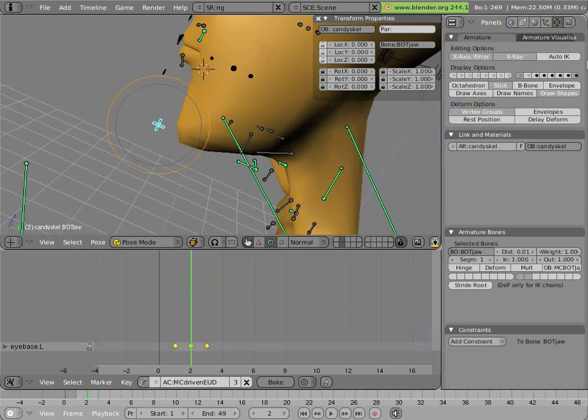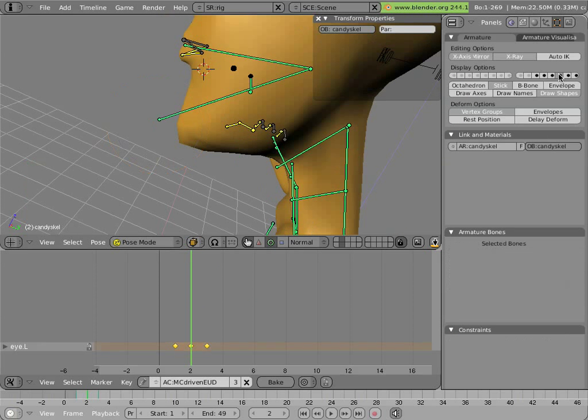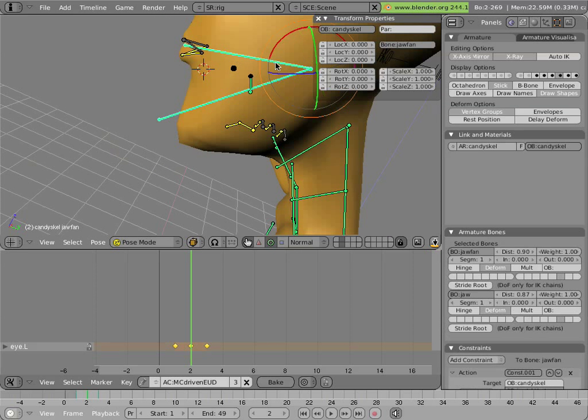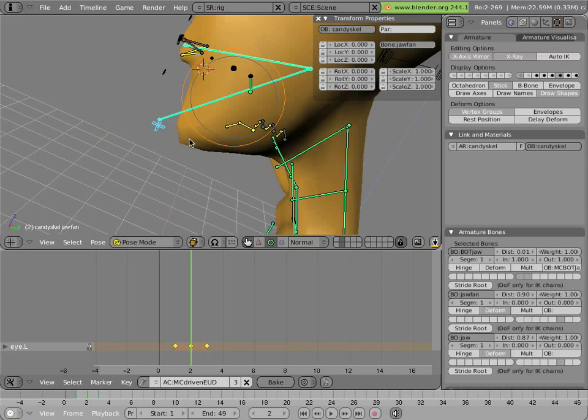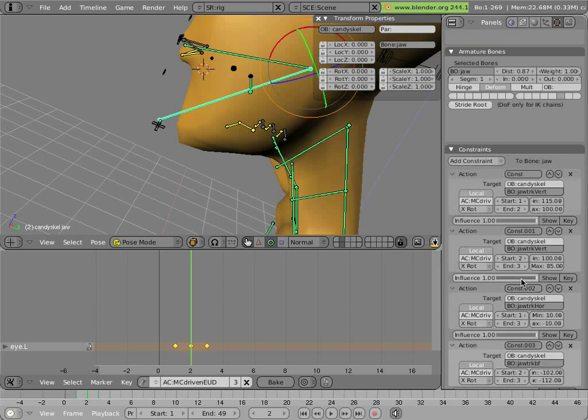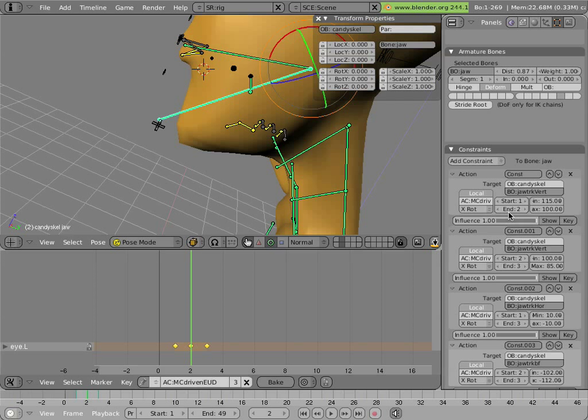And that's driven, and that motion is driving actions on these two bones in the jaw, the action constraints as we saw for the eyelids. So there's an action for, there's one action for going up and down.